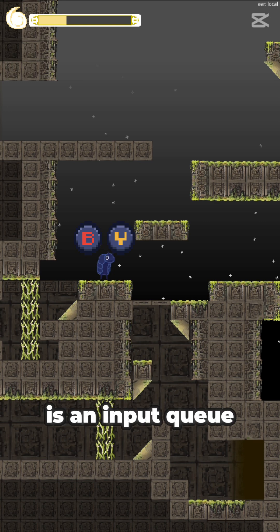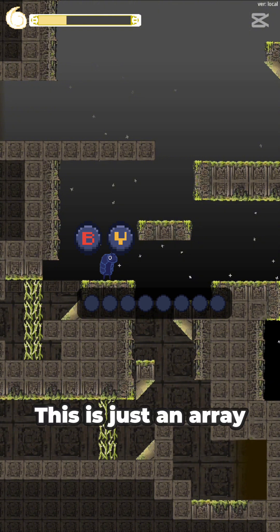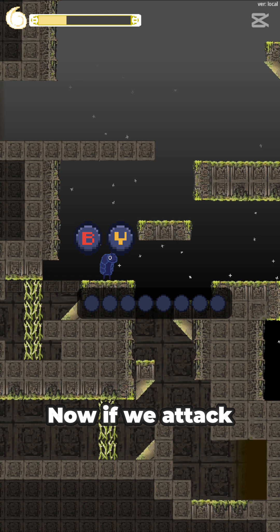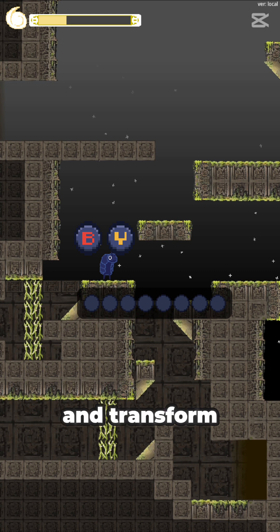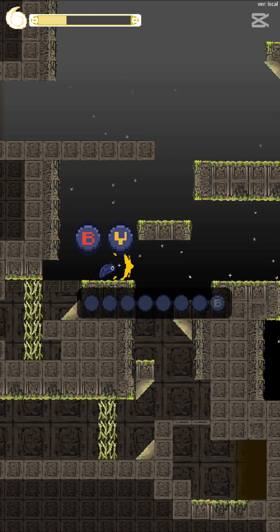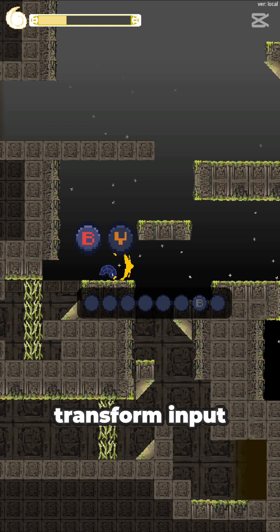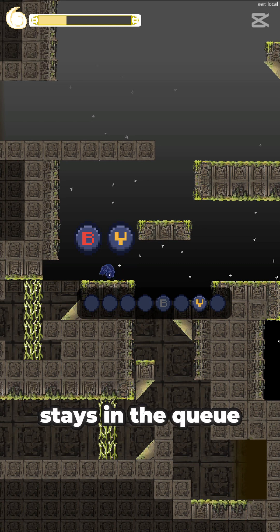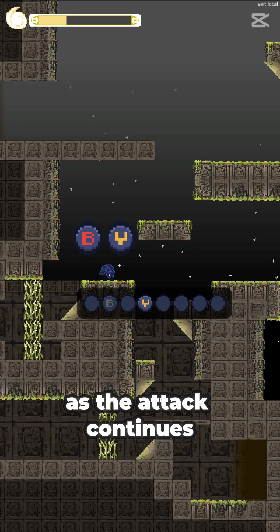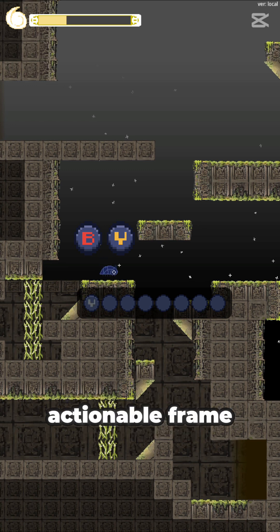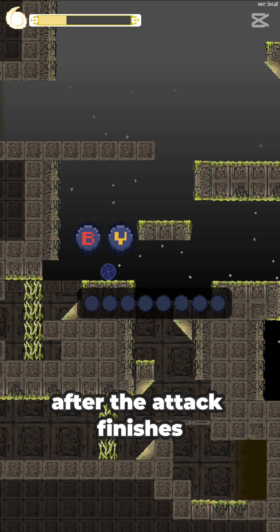The solution is an input queue. This is just an array of our inputs that we store for a set amount of frames — in this case 8. Now if we attack and transform, we can see the inputs enter the queue. The attack input gets consumed right away as it turns gray, but then my transform input stays in the queue as the attack continues. The transform input is then consumed on the next actionable frame after the attack finishes.